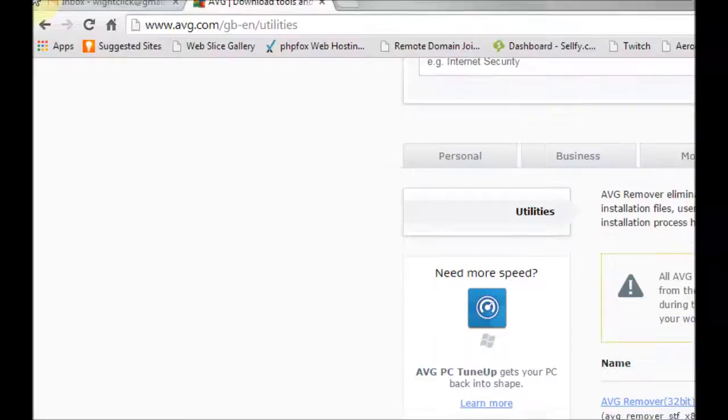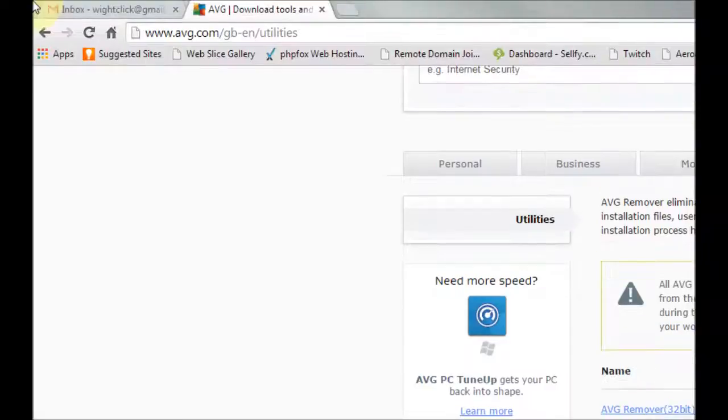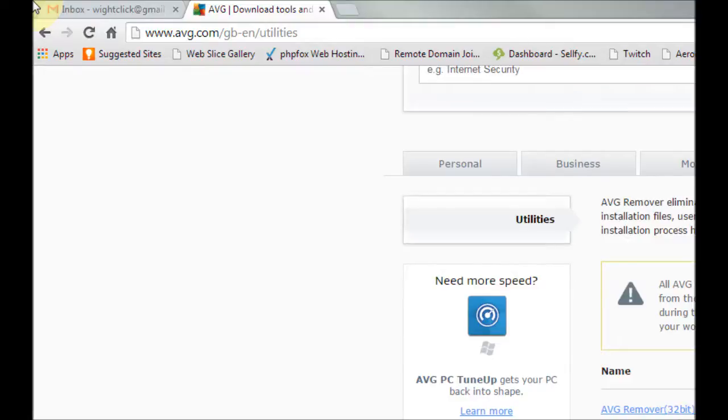Once downloaded, click to run it and then it will come up with a security box, possibly a user account control, and you just press yes on that.